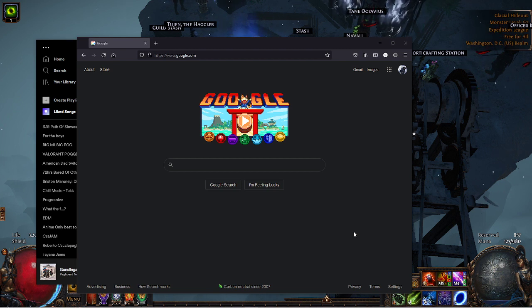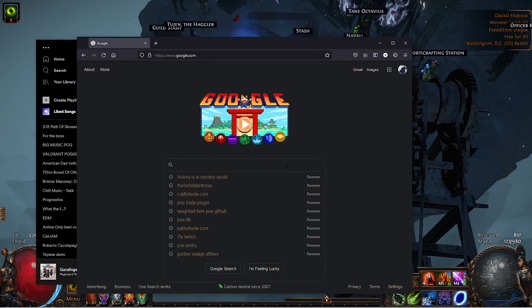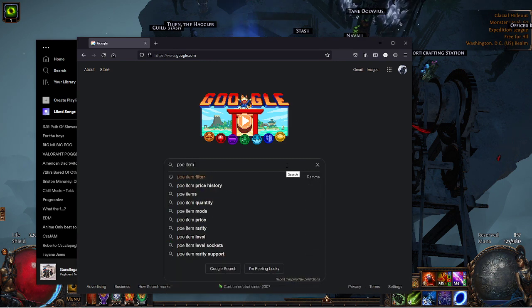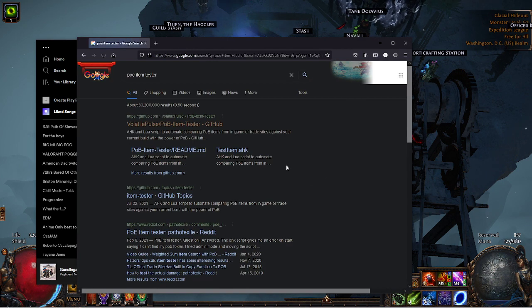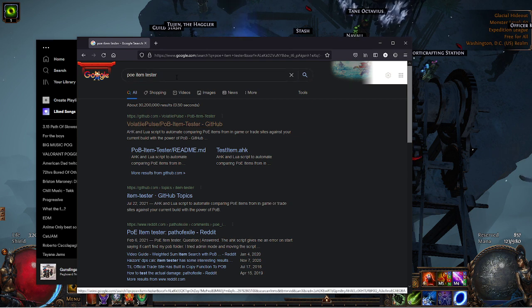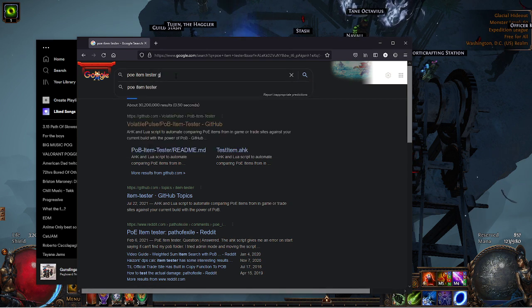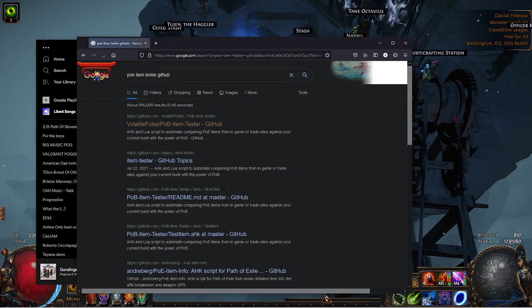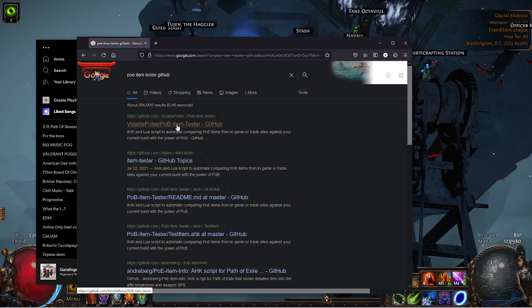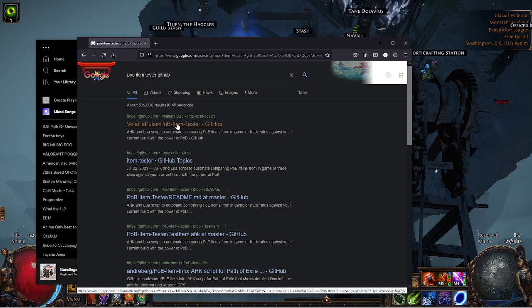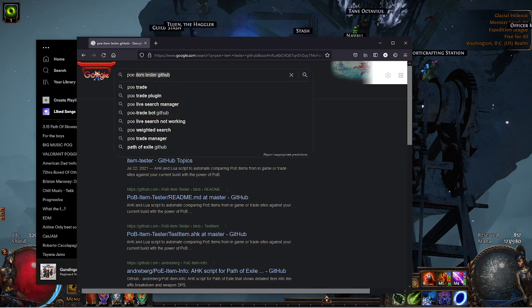I'm going to try to give a full tutorial on how to use this program. If you have Google search up, you can go POB item tester, and this should come up. If that doesn't come up, you can add GitHub as a keyword to it. It's volatile plus POB item tester.